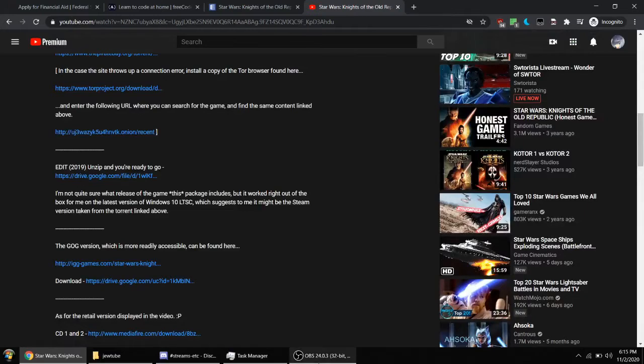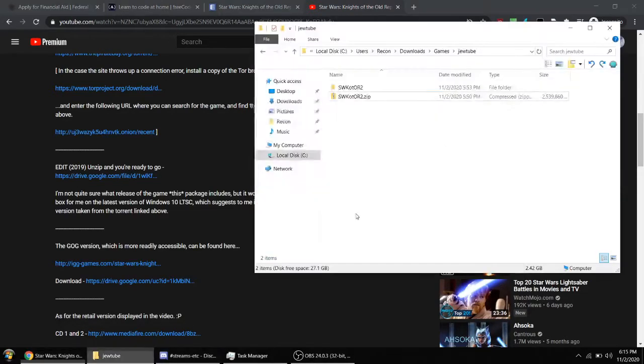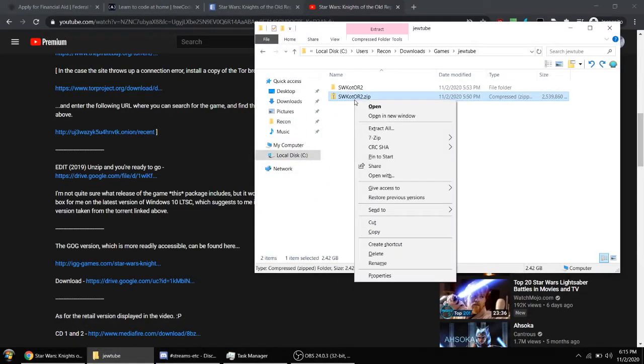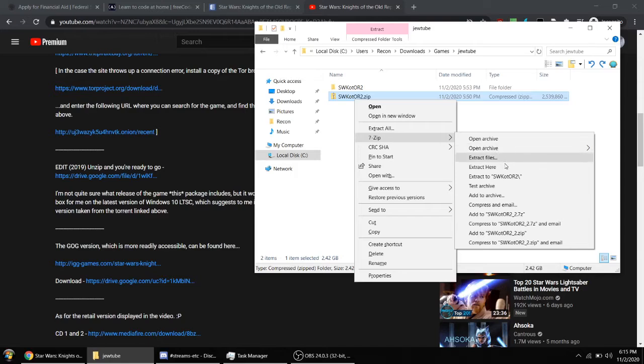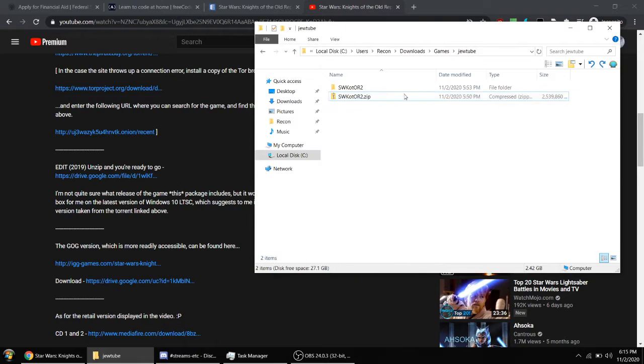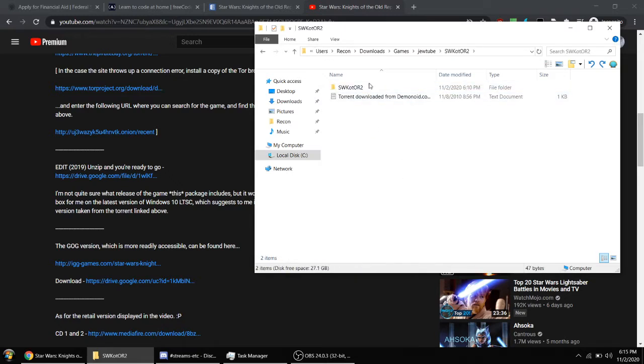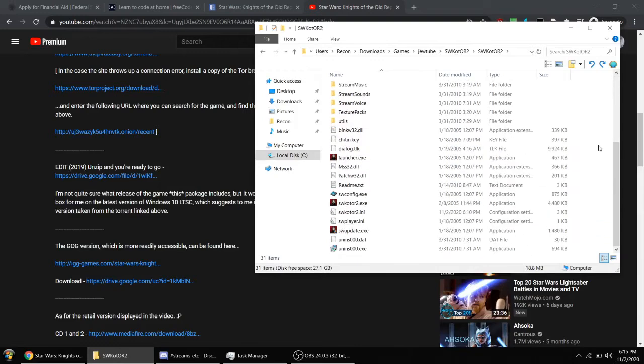Let's go ahead and close that. So with that downloaded, just go ahead and extract it with 7-Zip and hit extract to SWKOTOR2 backslash. You should get presented with this folder right here. Just go ahead and keep going, and now you have the game itself.